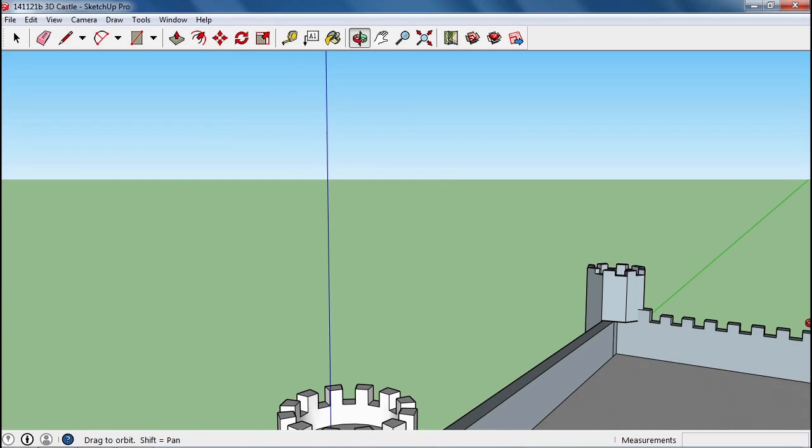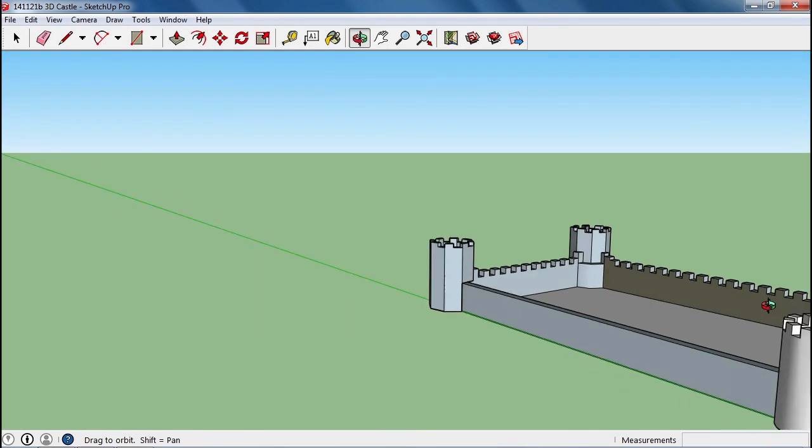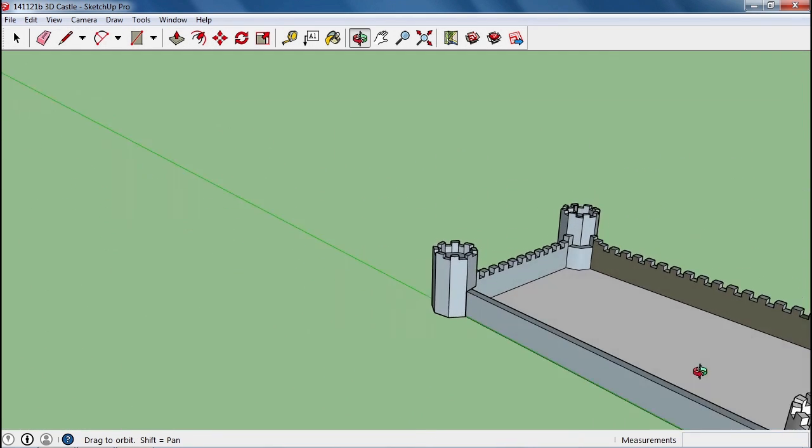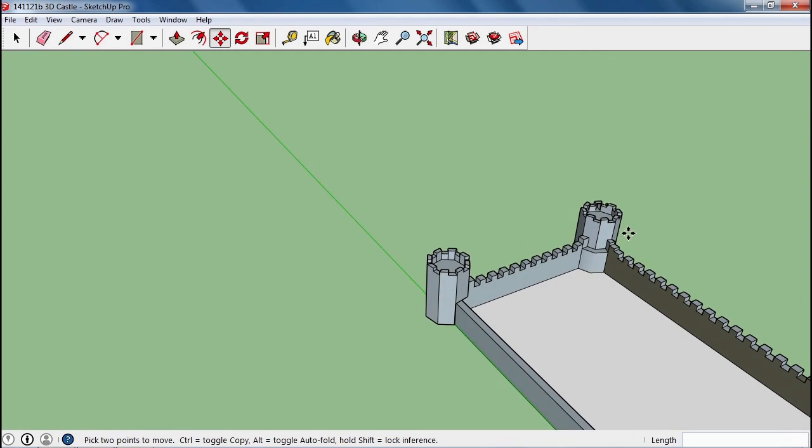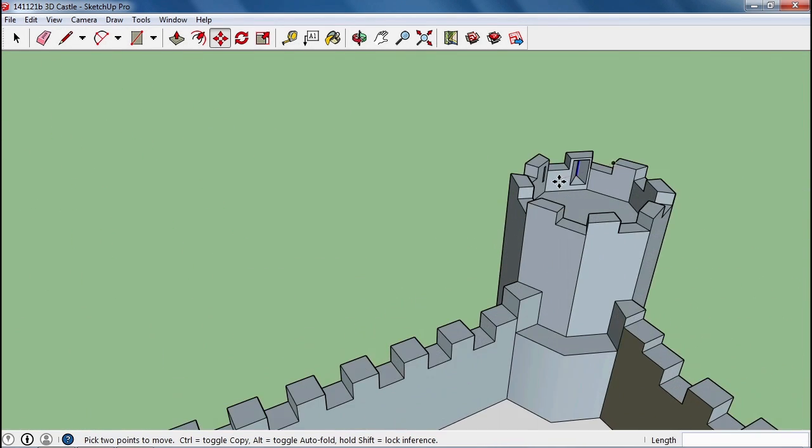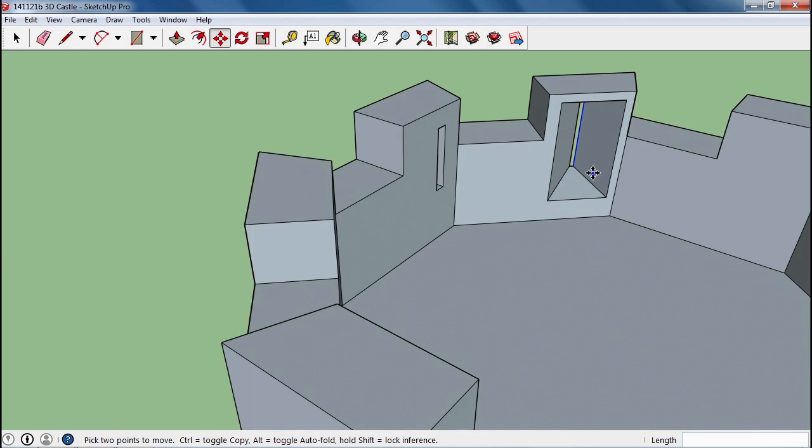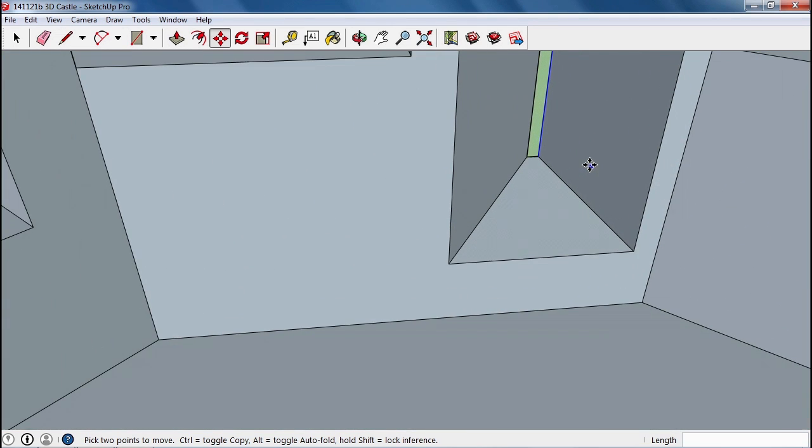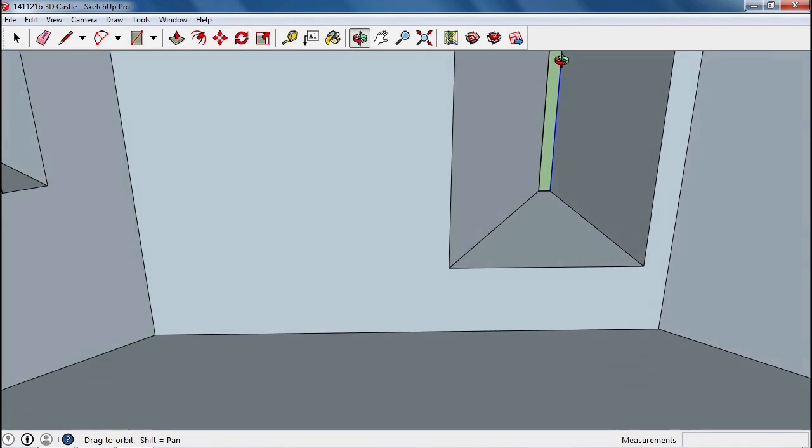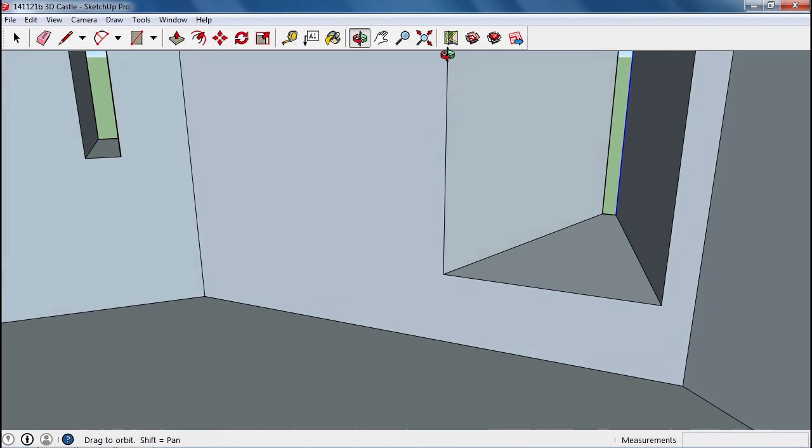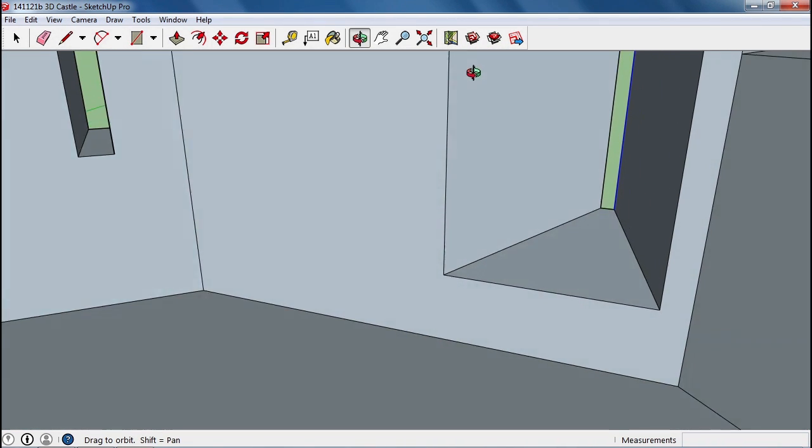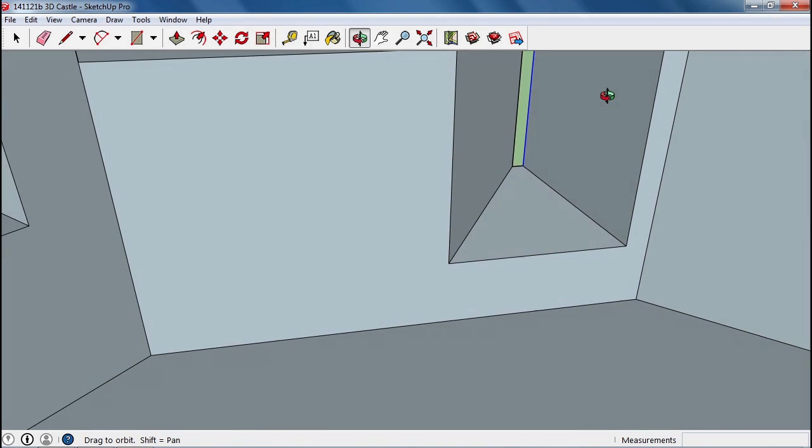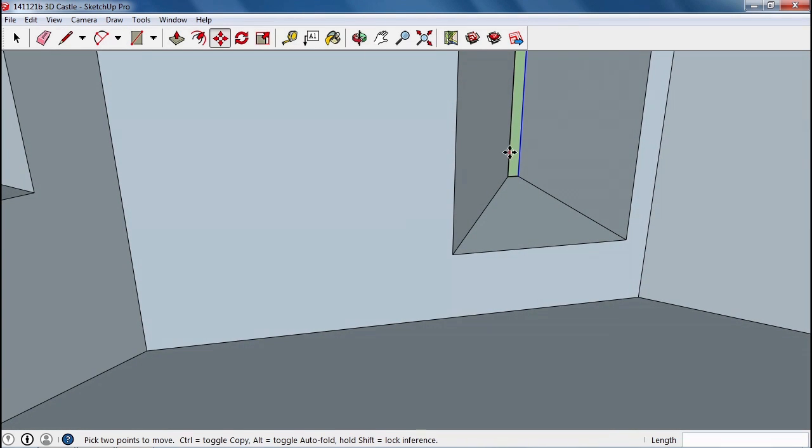But from up here when you look through here, you can see that you can cover quite a bit of the ground outside.